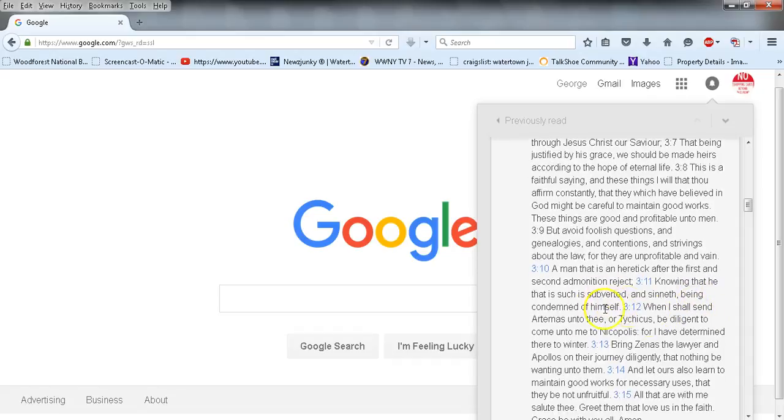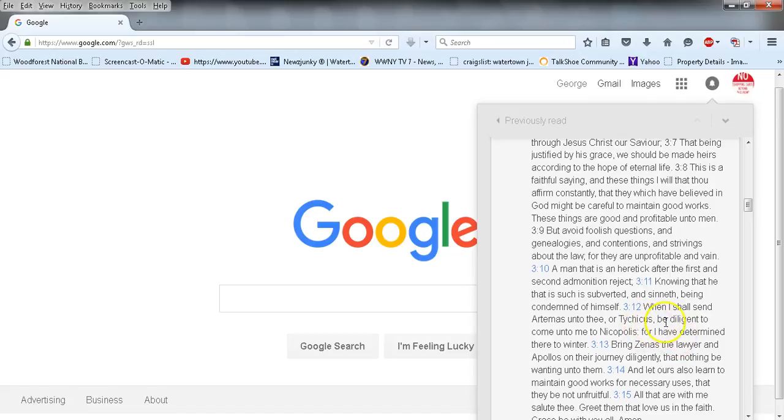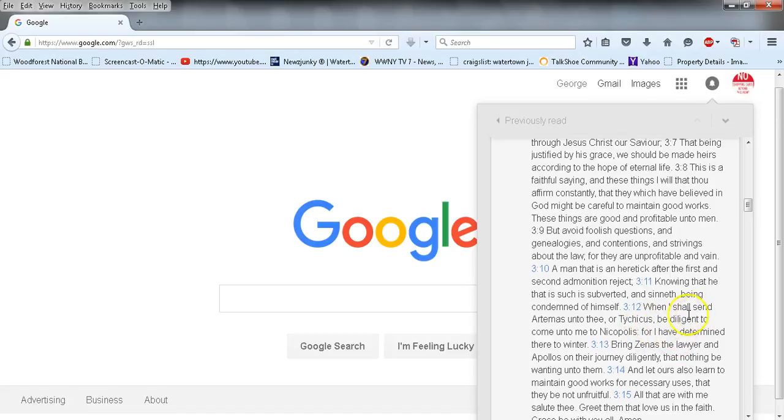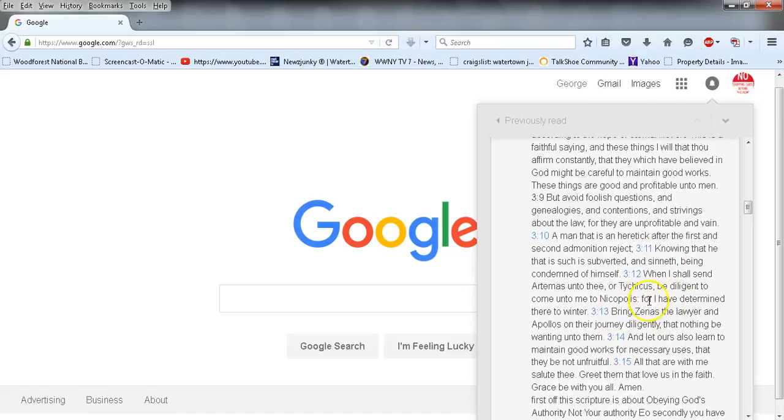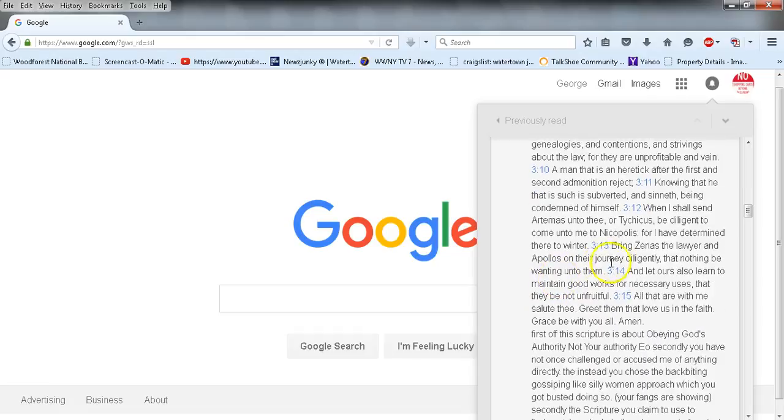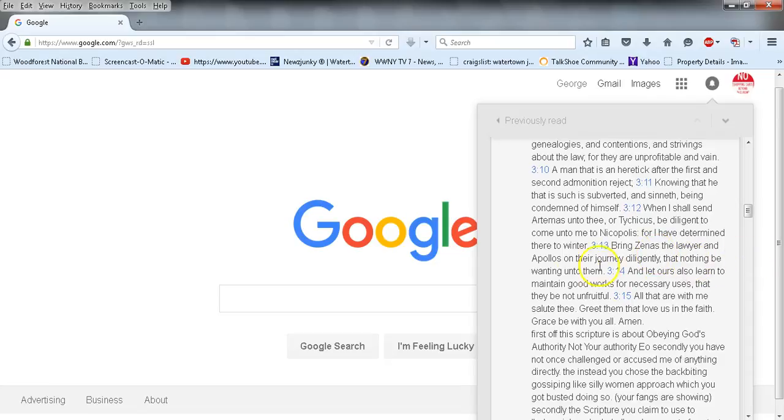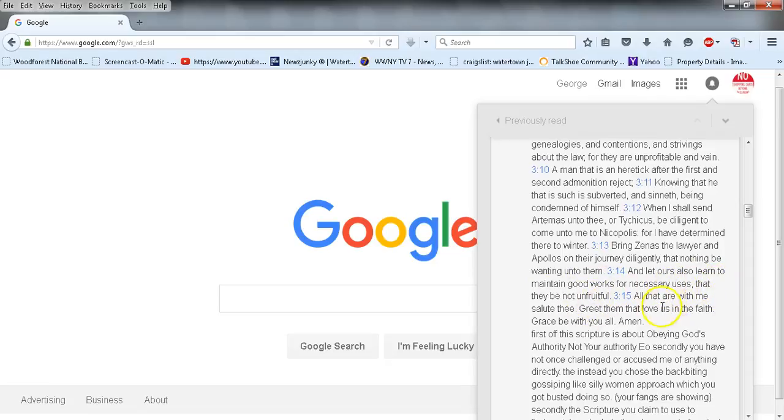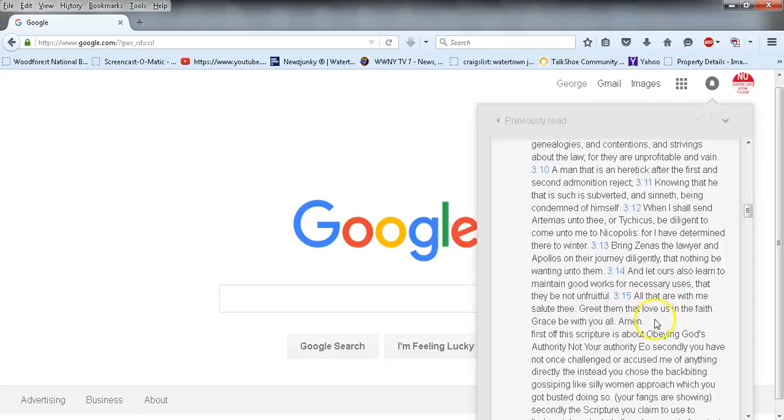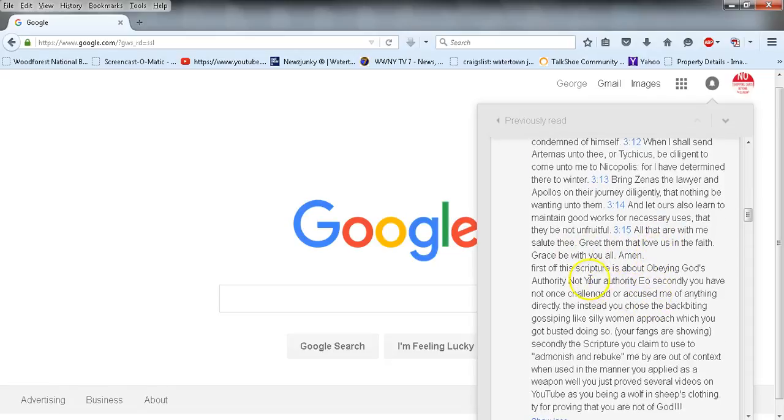A man that is a heretic, after the first and second admonition reject, knowing that he that is such is subverted and sinneth, being condemned of himself - which is what he's done to himself, but he's trying to claim that on us. When I shall send Artemas unto thee or Tychicus, be diligent to come unto me to Nicopolis, for I have determined there to winter. Bring Zenas the lawyer and Apollos on their journey diligently, that nothing be wanting unto them. And let ours also learn to maintain good works for necessary uses, that they be not unfruitful. All that are with me salute thee. Greet them that love us in the faith. Grace be with you all, amen.